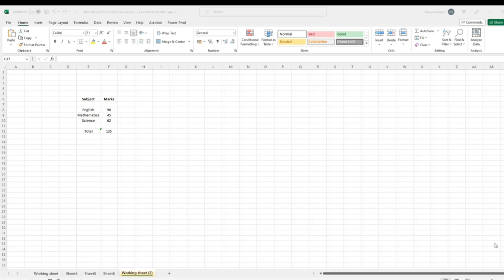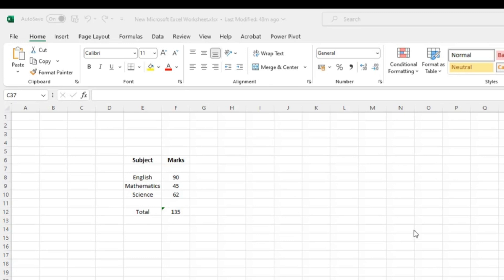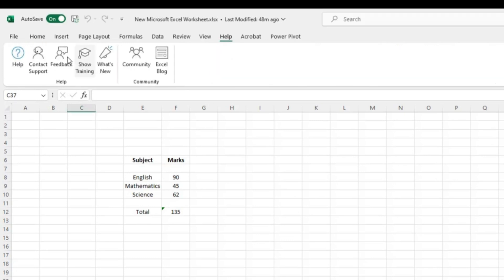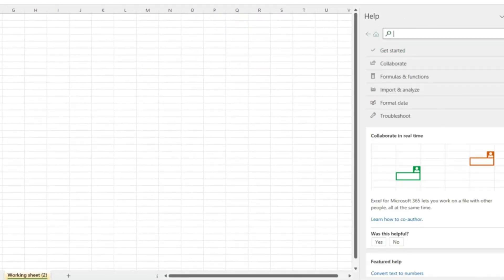There are many keyboard shortcuts that Excel offers and you can find a list of these shortcuts in the Excel help documentation. For that, you can go to the help tab, click on help over here. Here you can type in keyboard shortcuts.